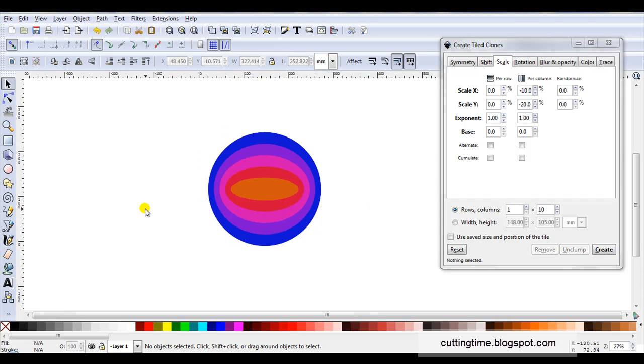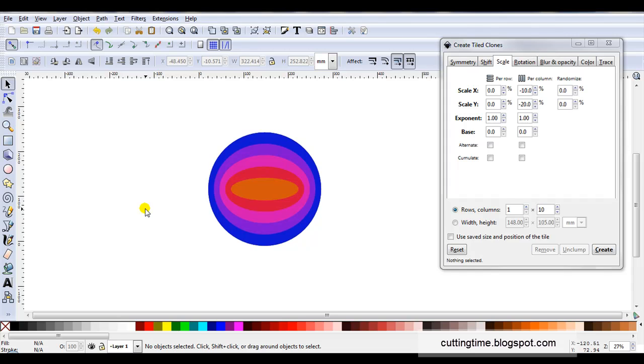So if when you're designing your files you like to make a whole set of different sizes for cutting you might like to try using tile clones to create your own nested shapes. And if you'd like more ideas feel free to visit my blog at cuttingtime.blogspot.com. Thank you.